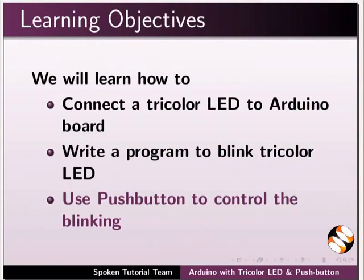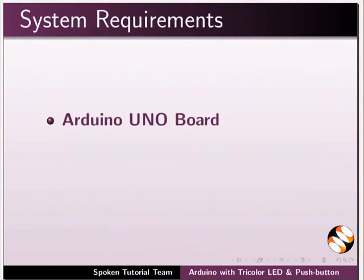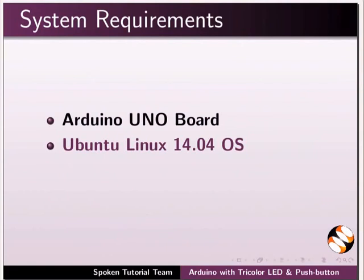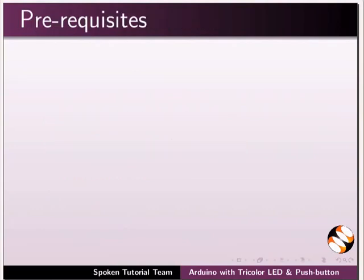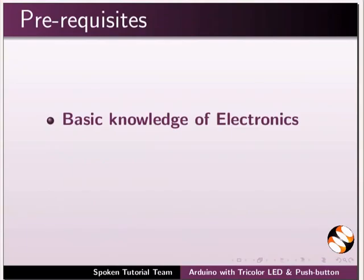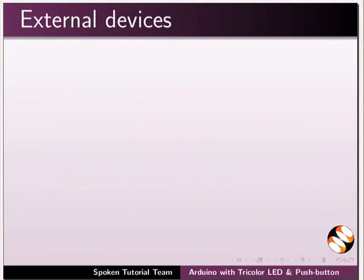Here I am using Arduino UNO board, Ubuntu Linux 14.04 operating system, and Arduino IDE. To follow this tutorial, you should have basic knowledge of electronics and basic knowledge of C or C++ programming language.